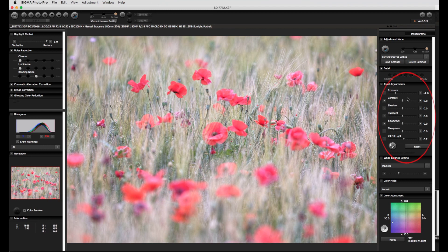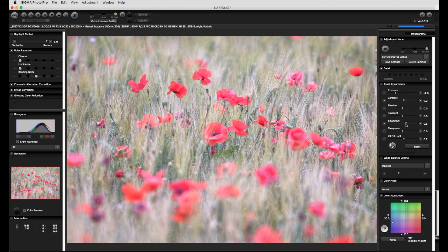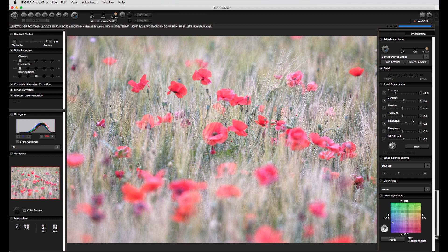After this the contrast and saturation are adjusted. This is done together since an increase in contrast automatically results in an increase in saturation and vice versa. If a channel becomes oversaturated then this will be marked with a blue warning area.